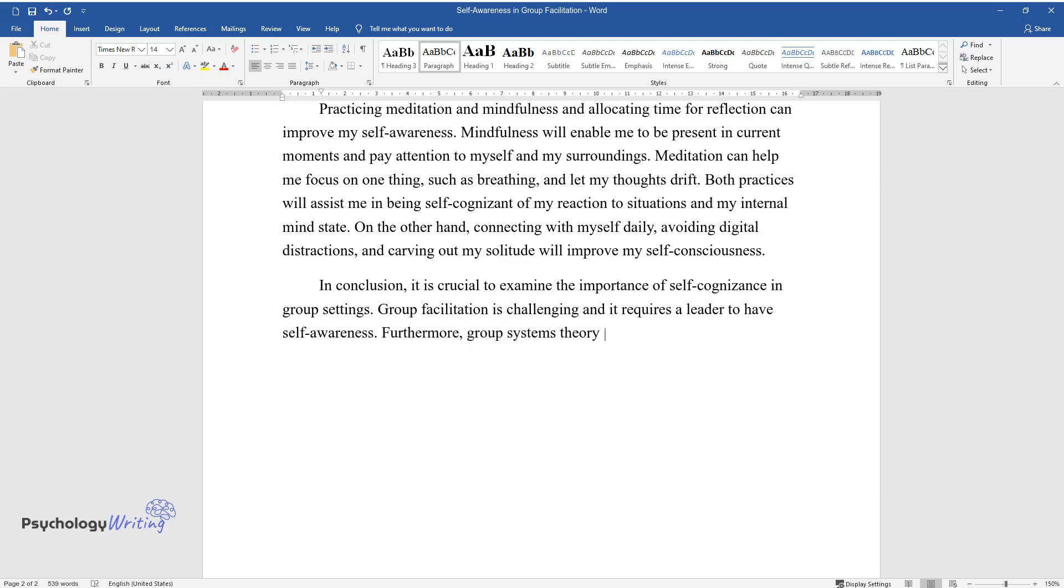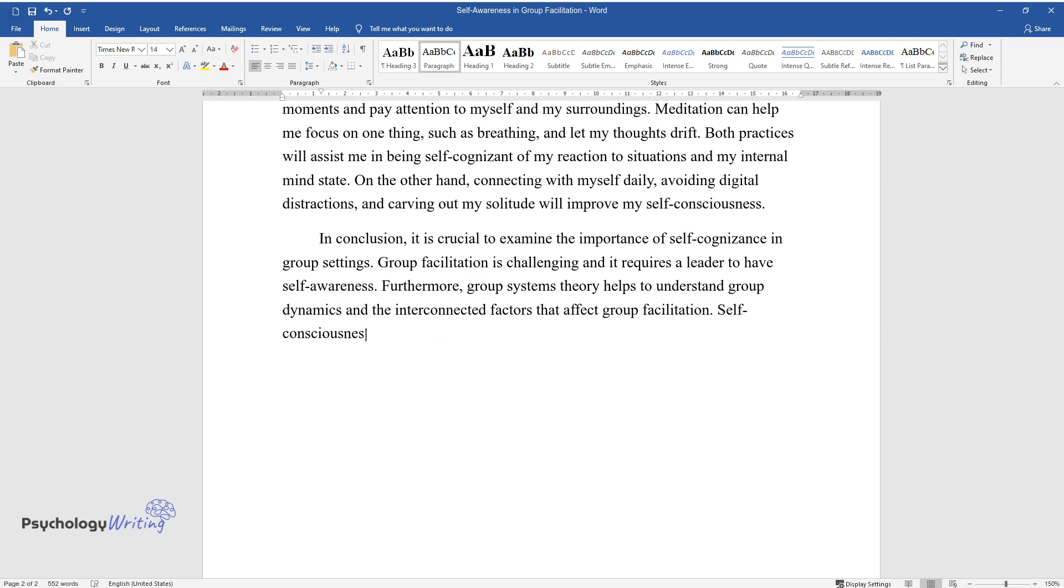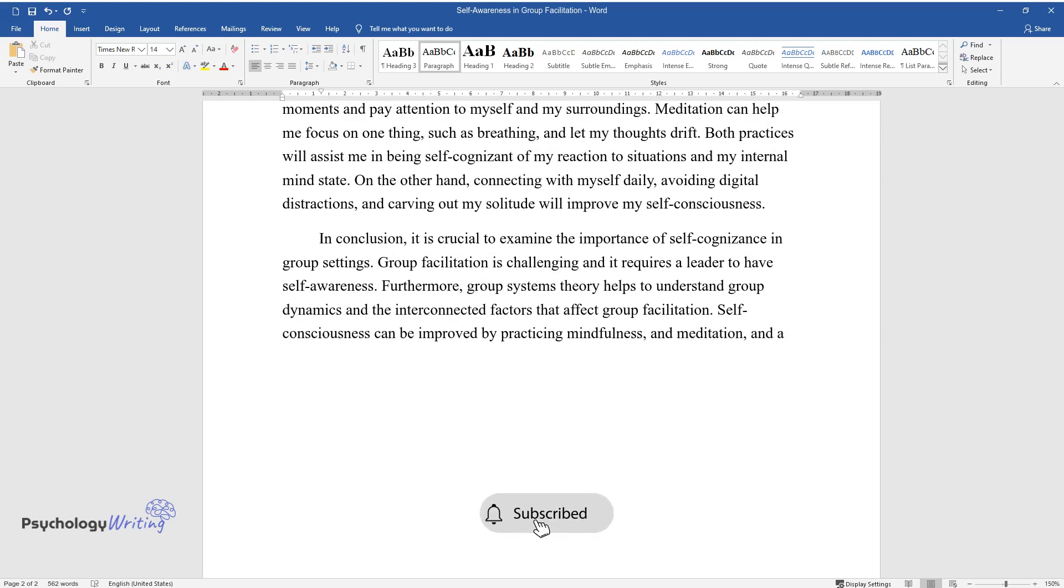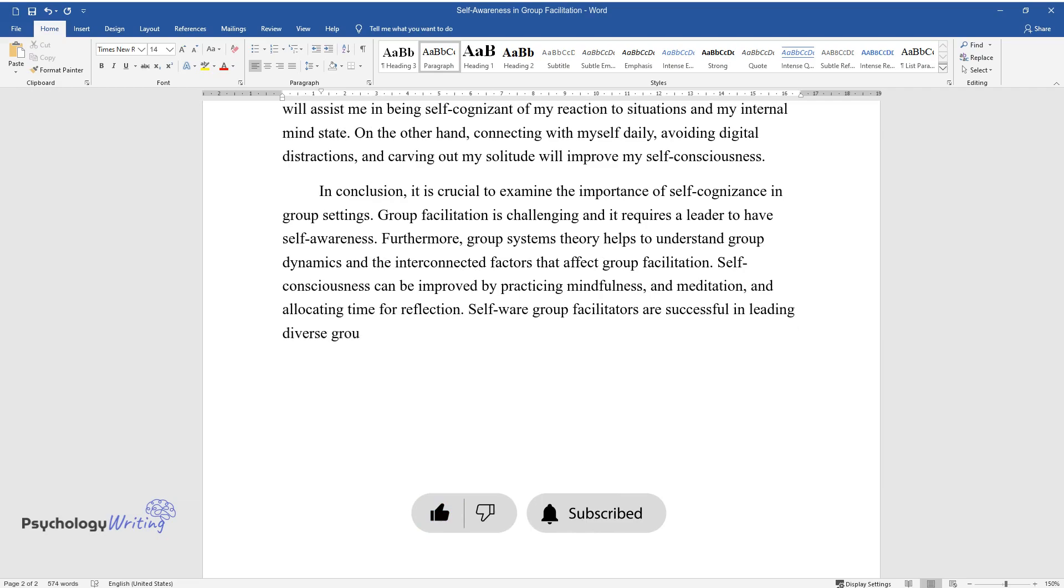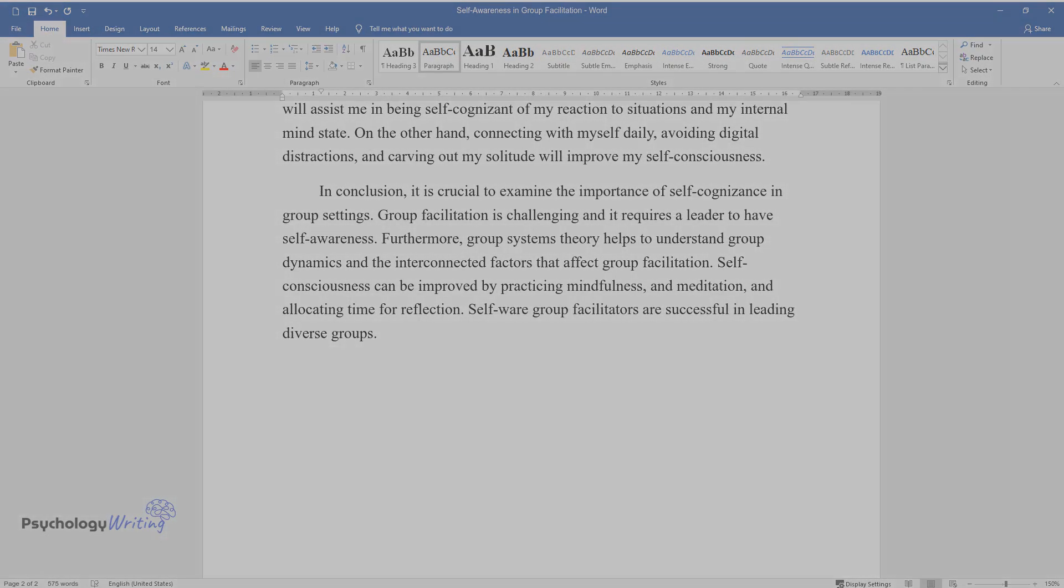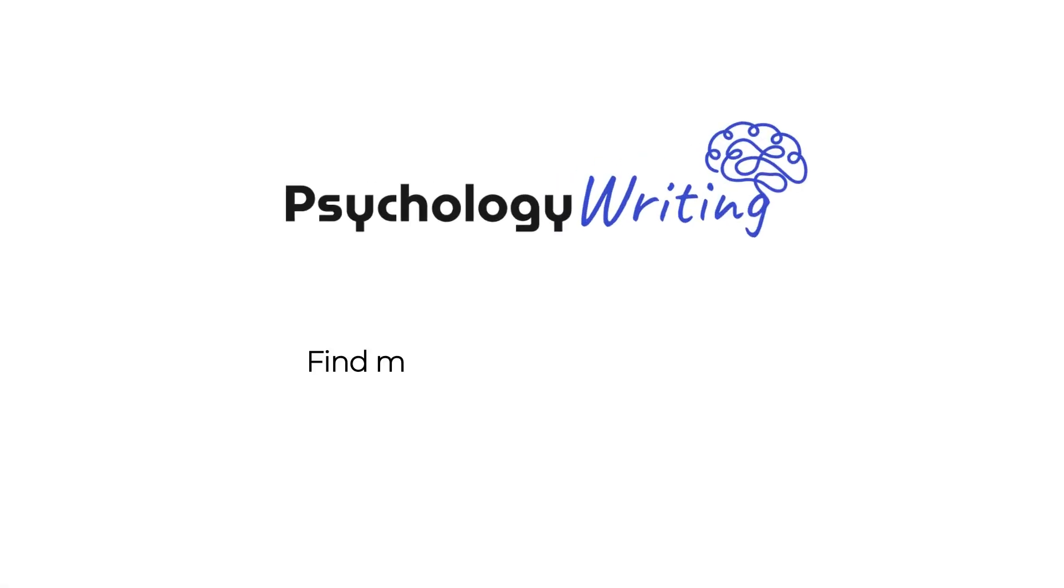group systems theory helps to understand group dynamics and the interconnected factors that affect group facilitation. Self-consciousness can be improved by practicing mindfulness and meditation and allocating time for reflection. Self-aware group facilitators are successful in leading diverse groups.